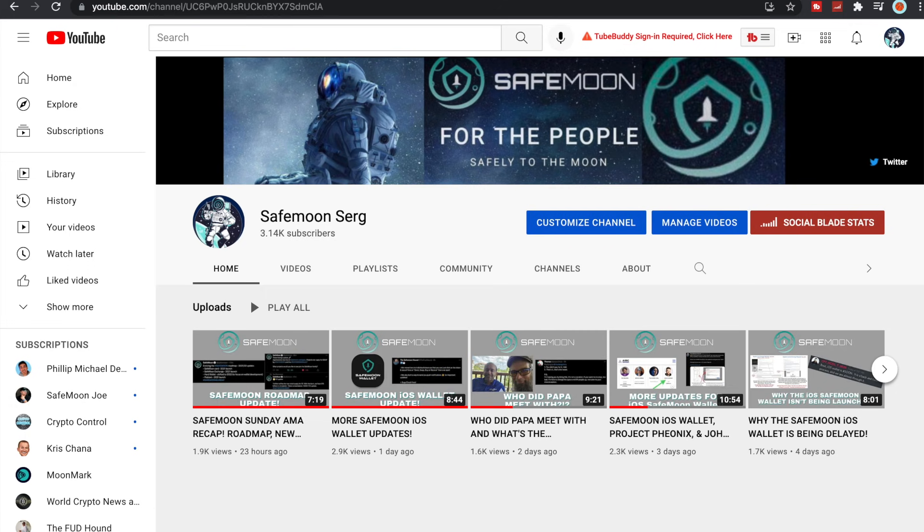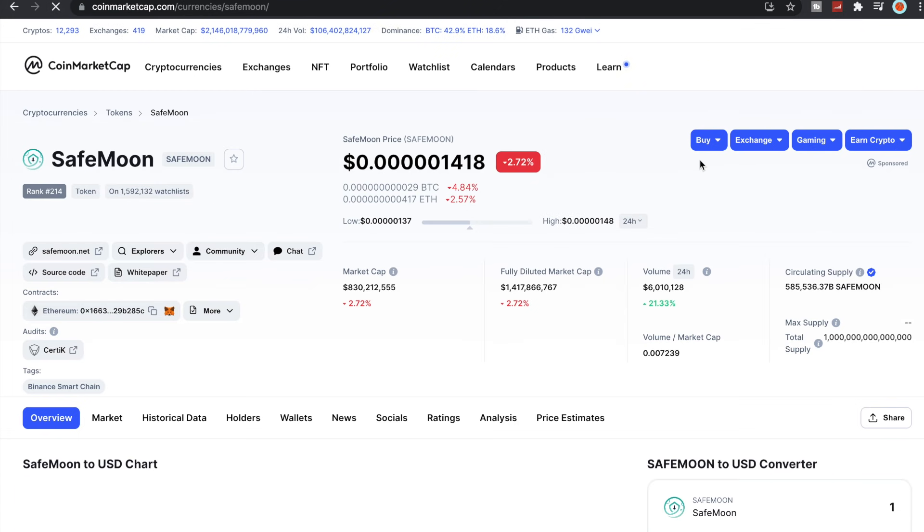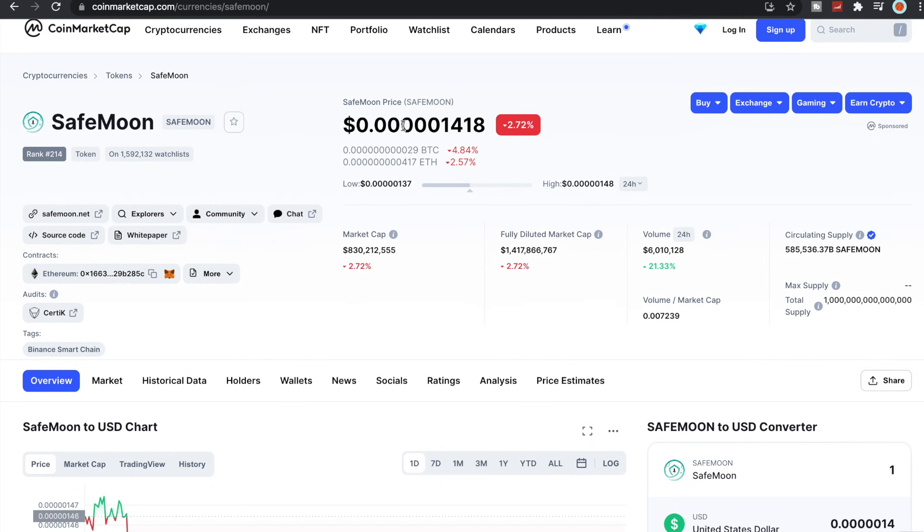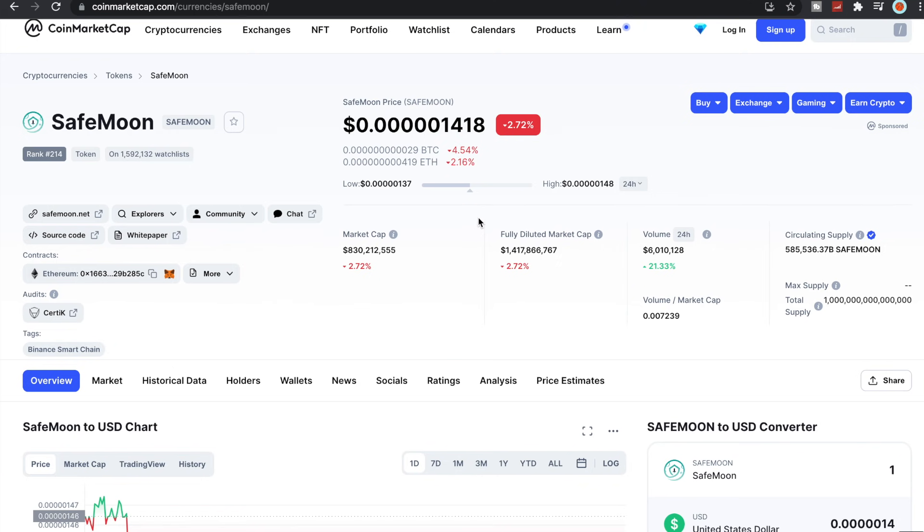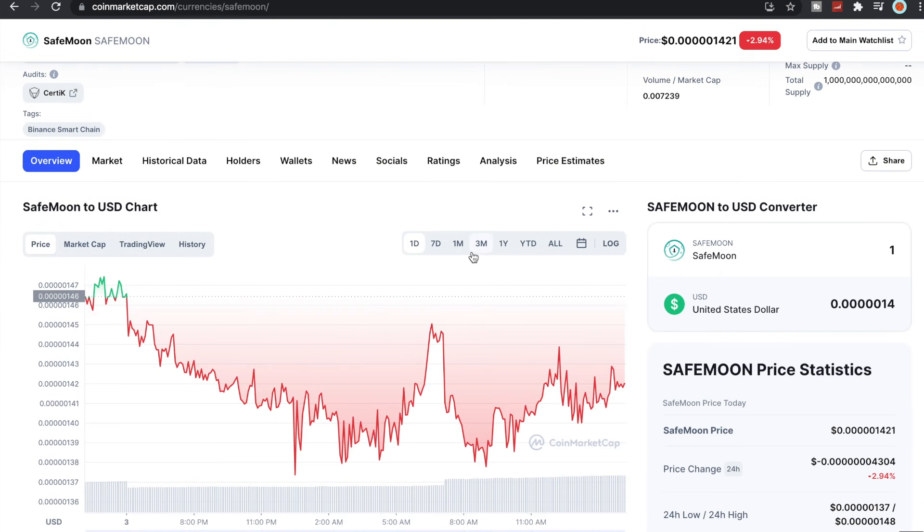Let's go ahead and look here real quickly at the price of SafeMoon. It is currently still down 2.72% here at 0.00001418. Current volume is at 6 million, market cap of 830 million.